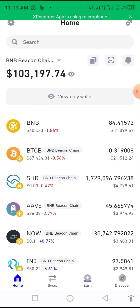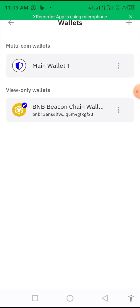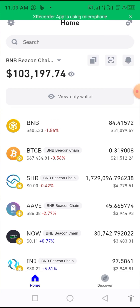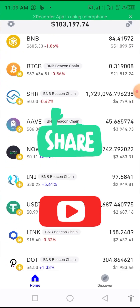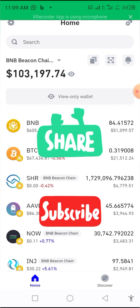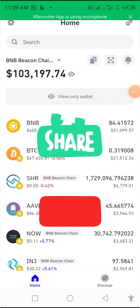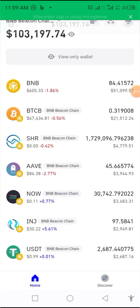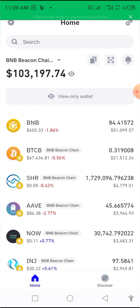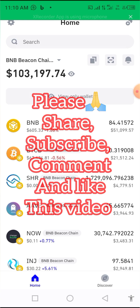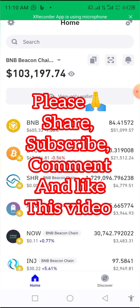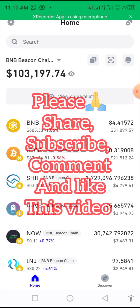So you learned two things in this video: how to set up a view-only wallet, and that you cannot withdraw from a view-only wallet. Do me a favor and share this video and subscribe to my YouTube channel. For those who want to add this view-only wallet, follow the steps in the video — I'll drop the address in the description or comment section. Thank you. I still remain Coach Collins.